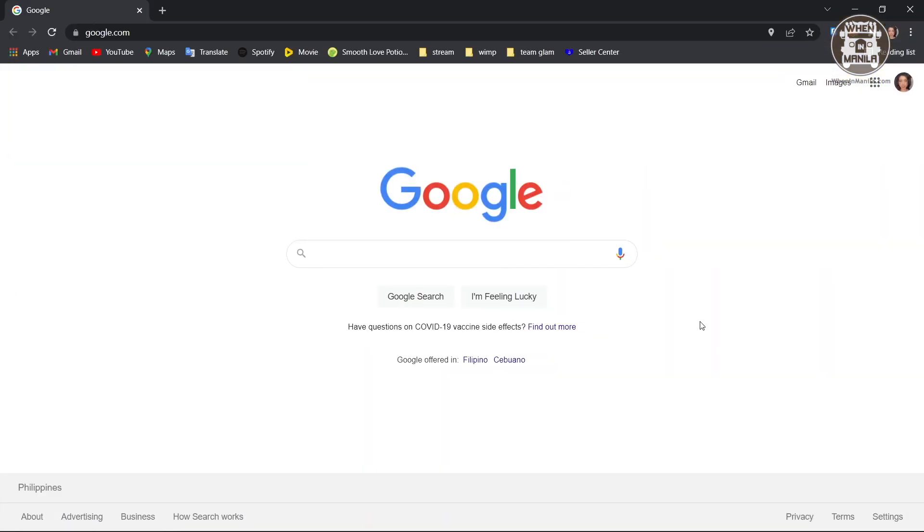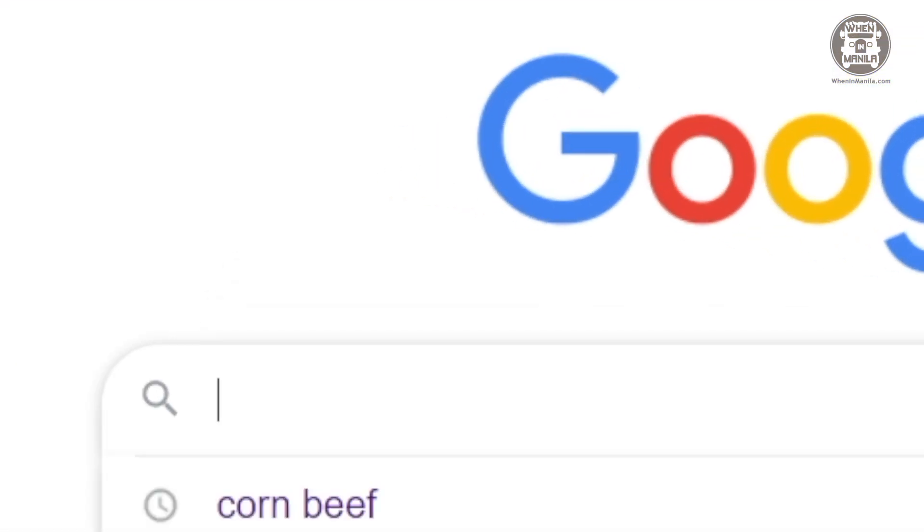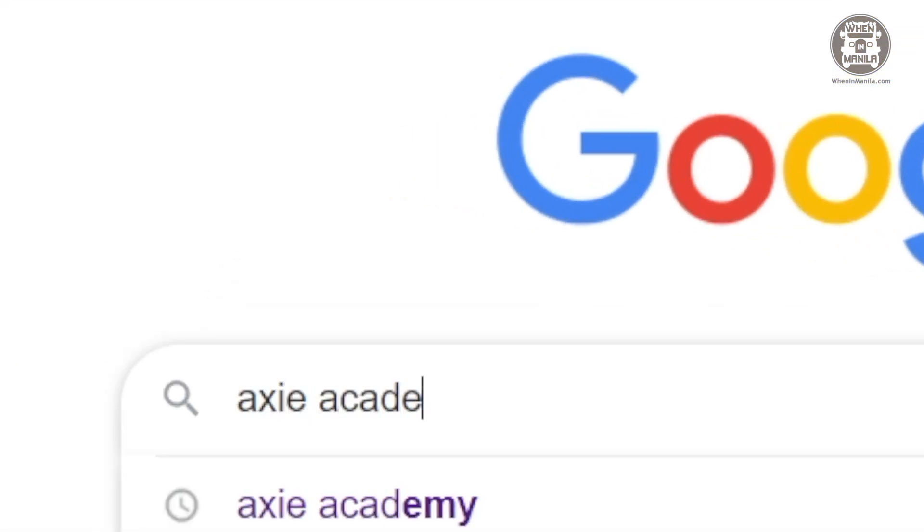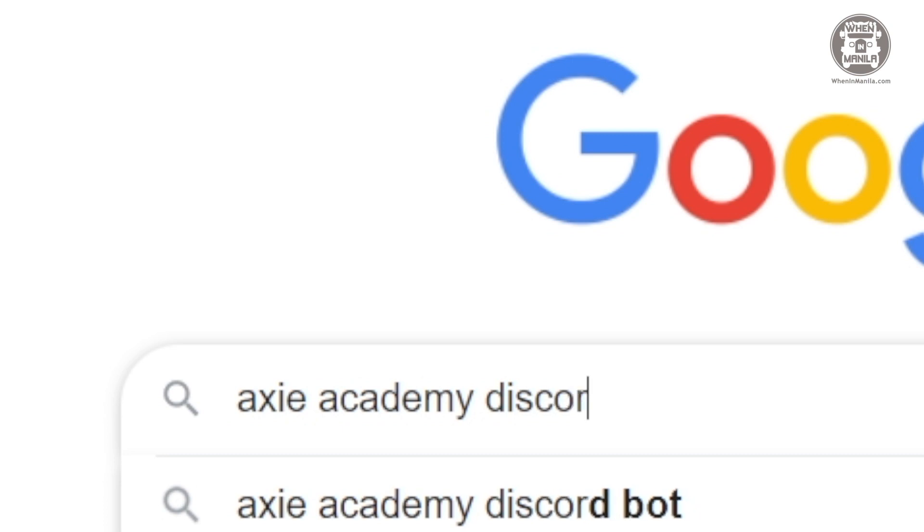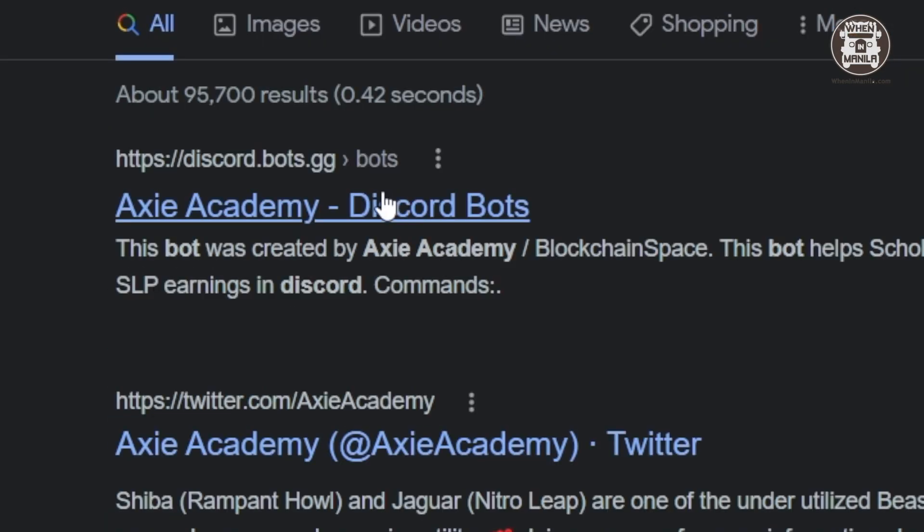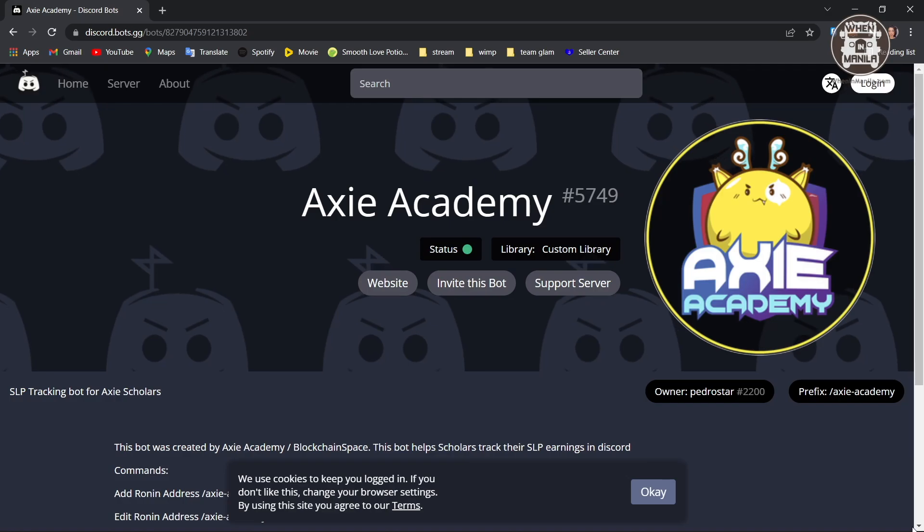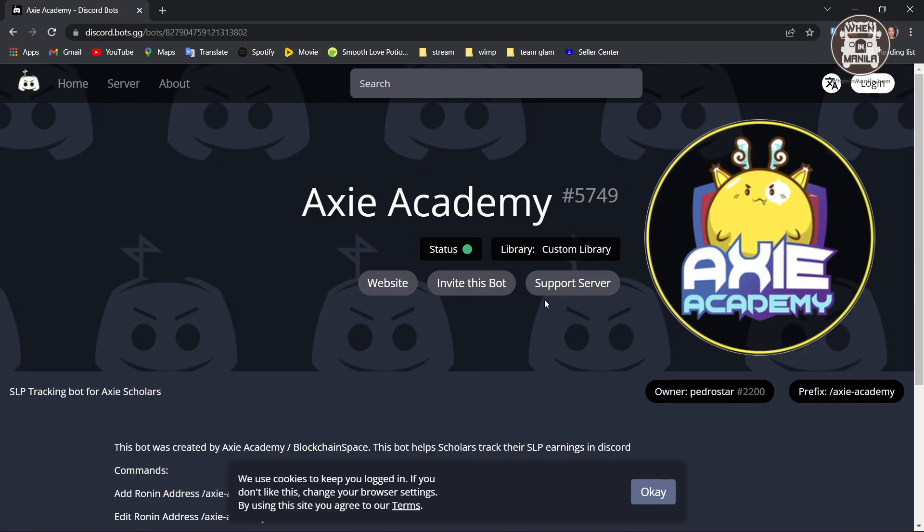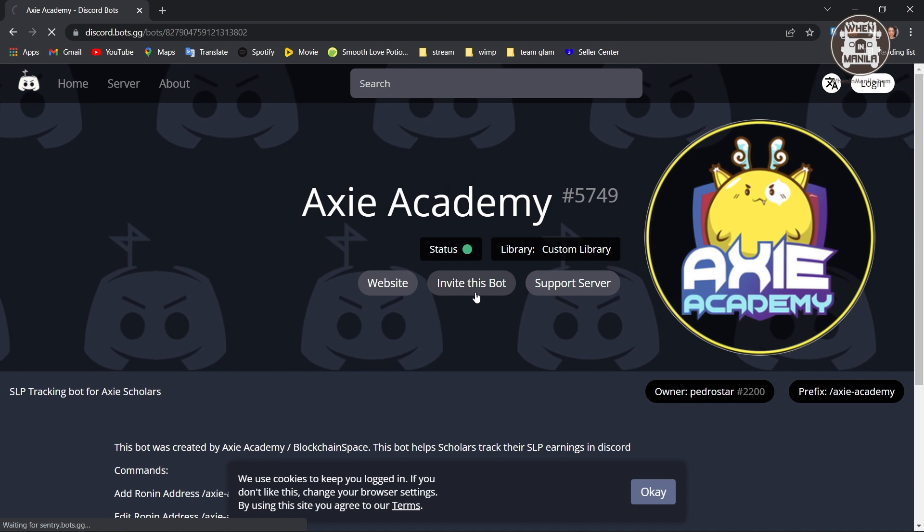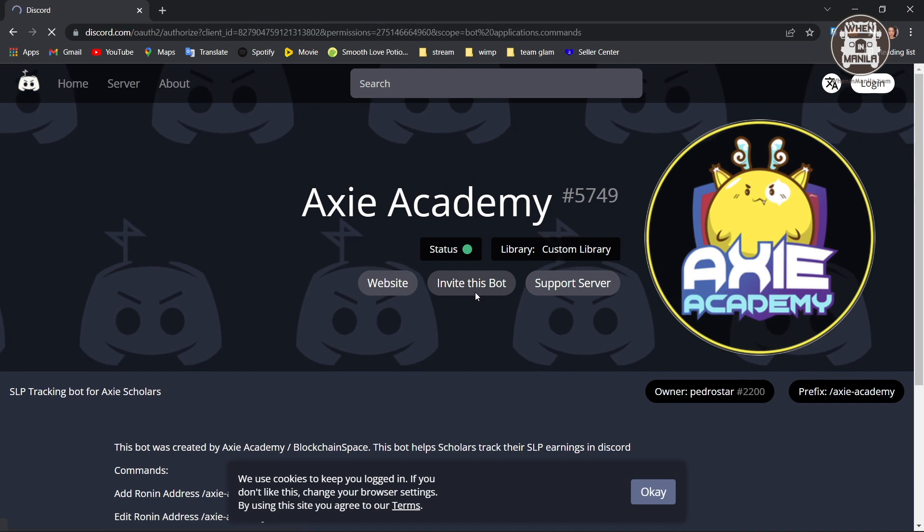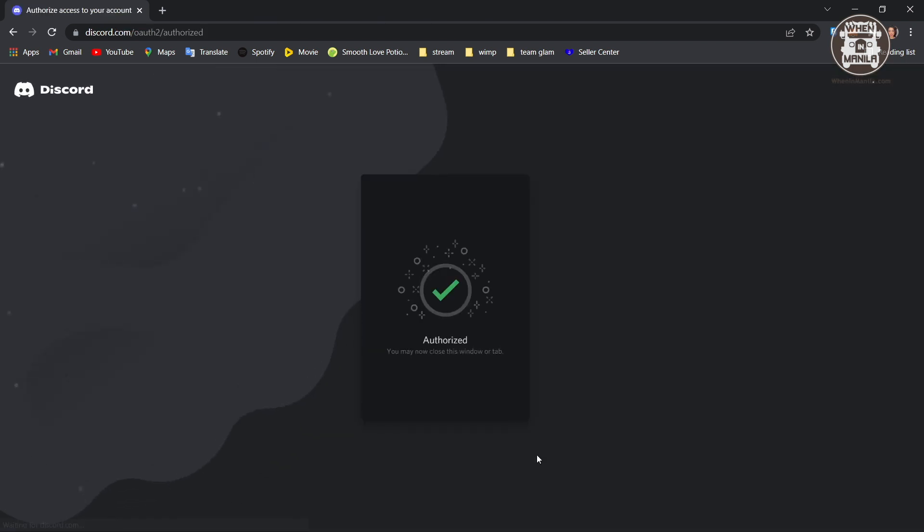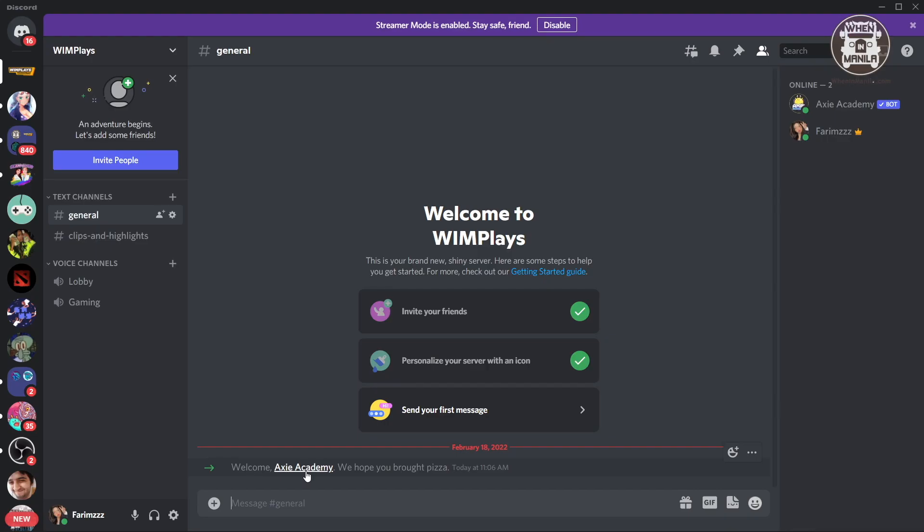So in order to add the bot to your server, you're going to search Axie Academy Discord bot. So here it is. This is what the page looks like, and you're going to invite this to your server. And there, the bot is now inside my server.